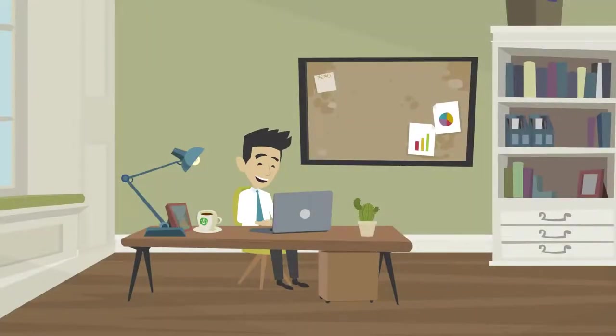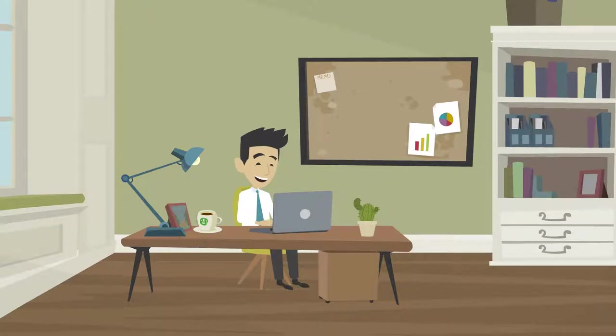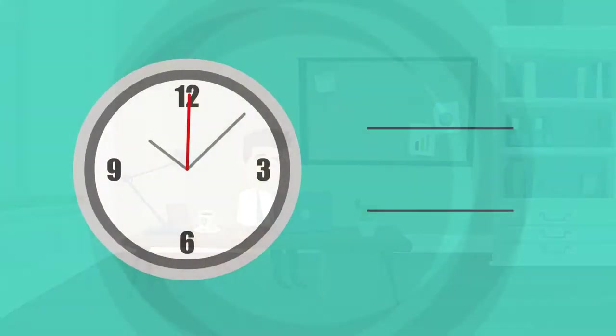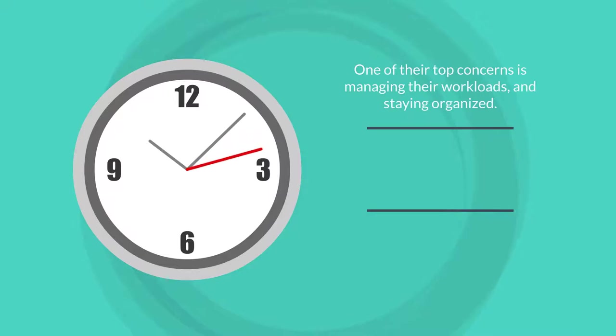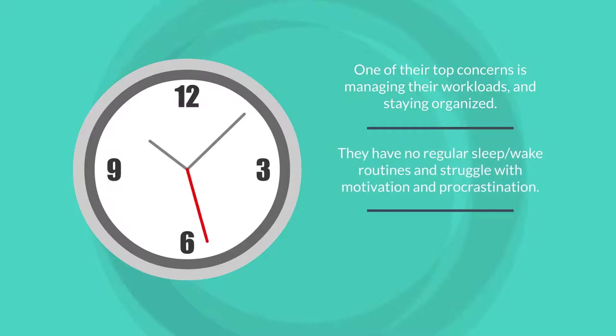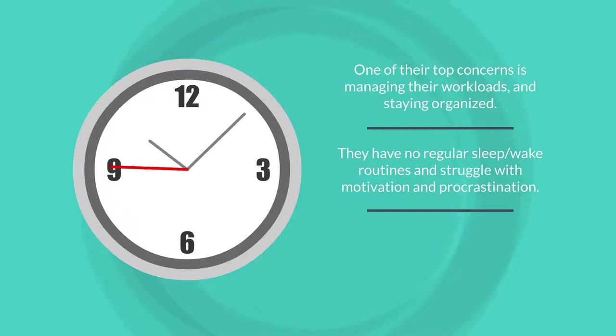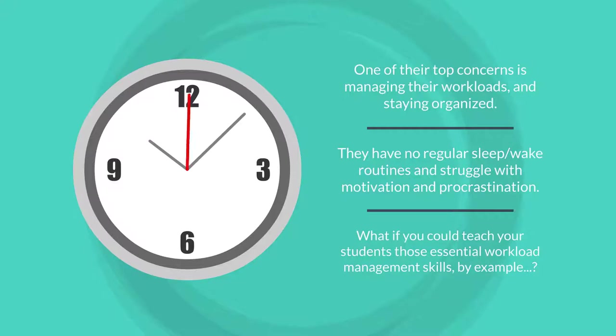Since many of us have moved to working from home most of the time, one of the biggest complaints we hear from faculty is, I'm working all of the time. And in a recent survey of George Brown students, one of their top concerns is managing their workloads and staying organized. Some students say they have no regular sleep-wake routines and struggle with motivation and procrastination.